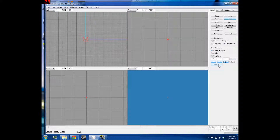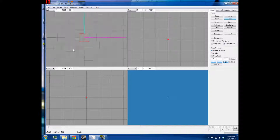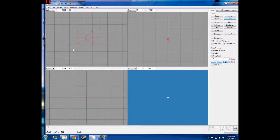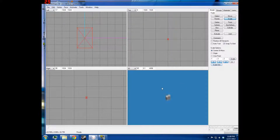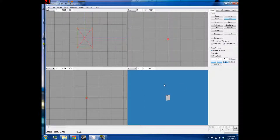And then you can click Scale Into, which will make your object the size of these values. For instance, if I enter two, three, and two — or one, two, one, three, and two — I can click Scale Into and it'll make it the size that I've specified.